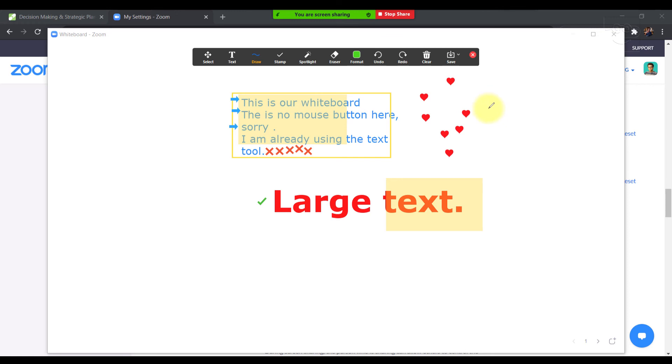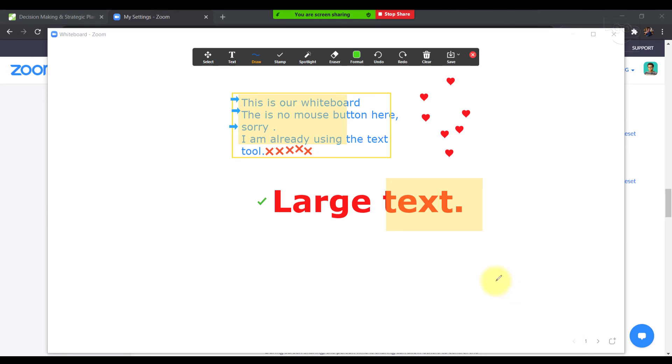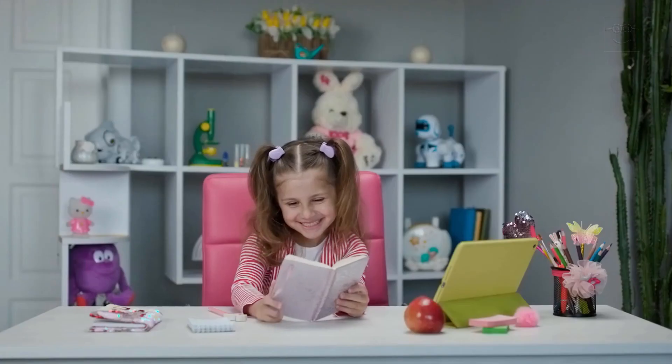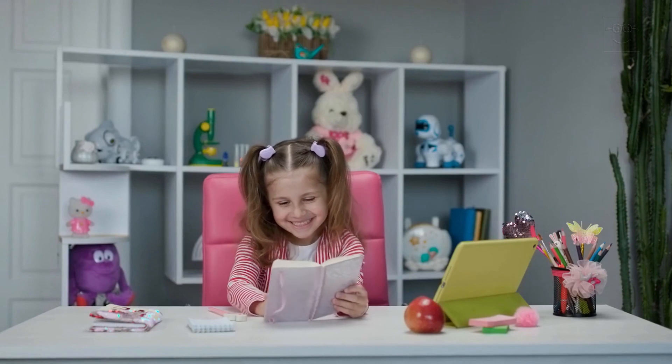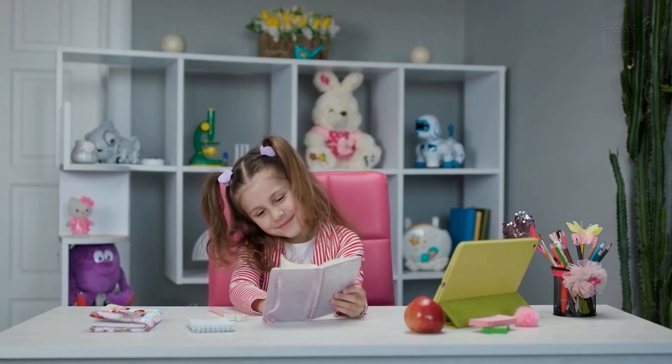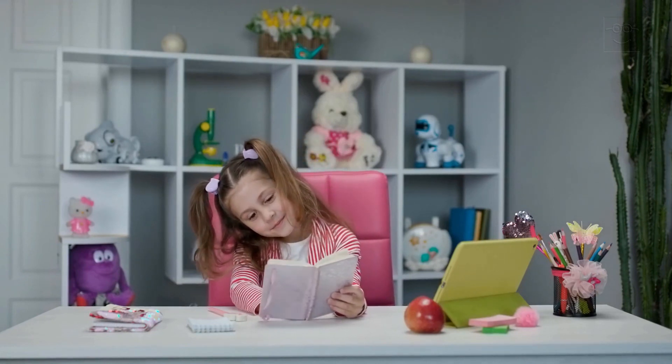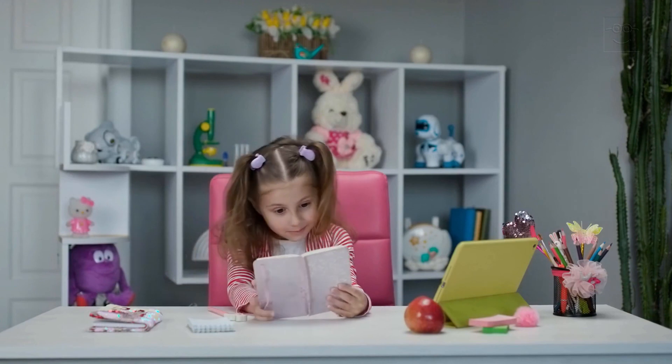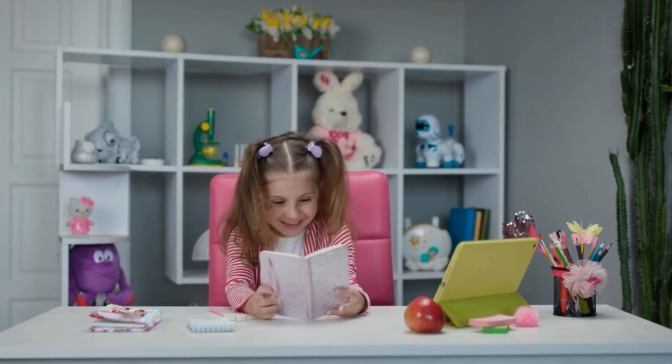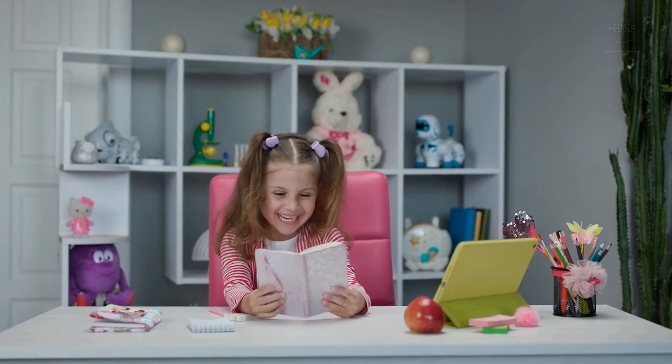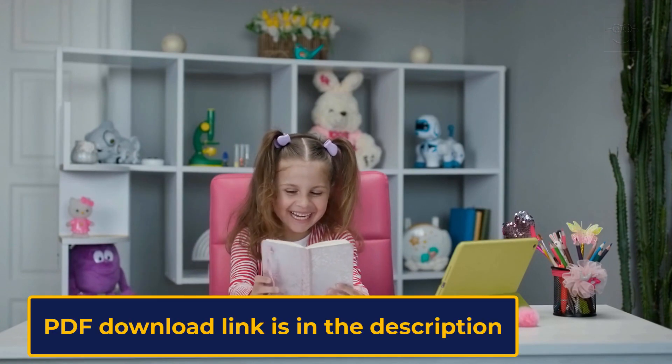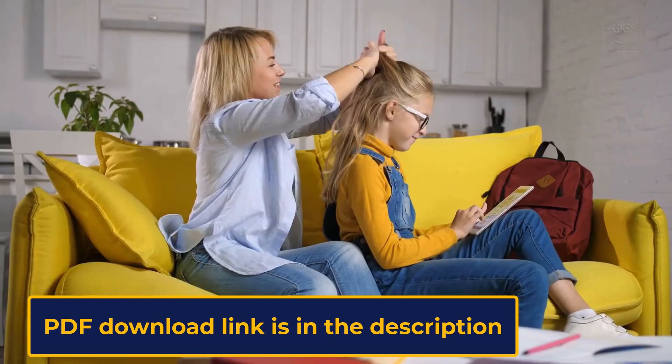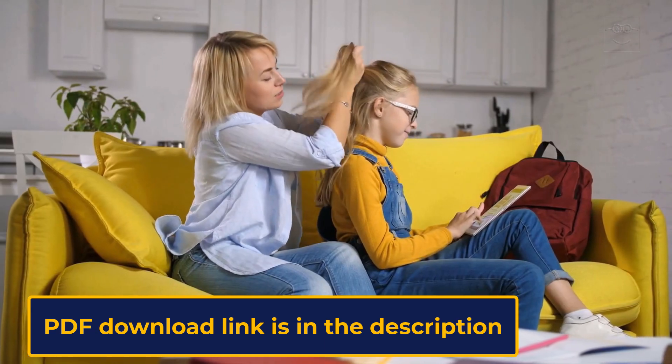That was it for this one. This is how to use whiteboard in a Zoom meeting to make learning interesting and less boring and less difficult. And more fun. Do make sure you download the PDF version of this tutorial for quick future reference. Check out my other videos on using Zoom for teaching. I will put the link to the playlist in the description box below.